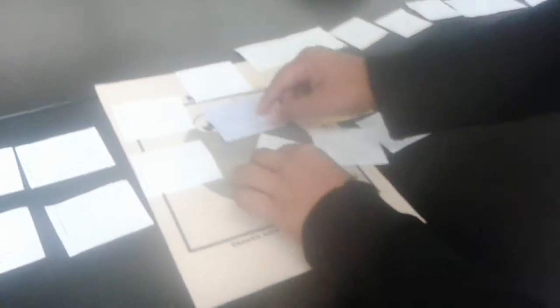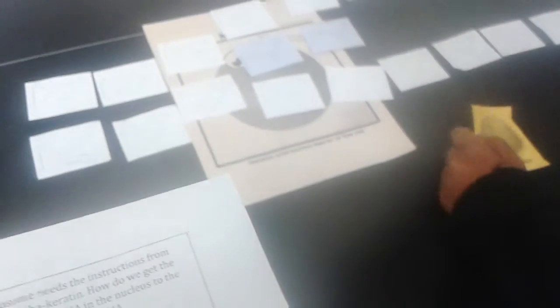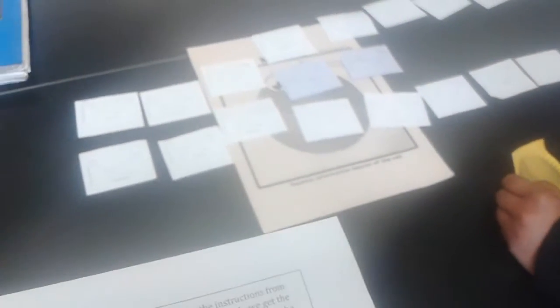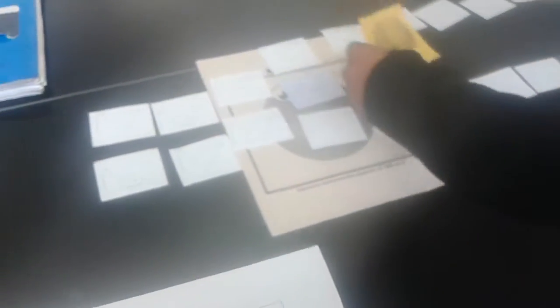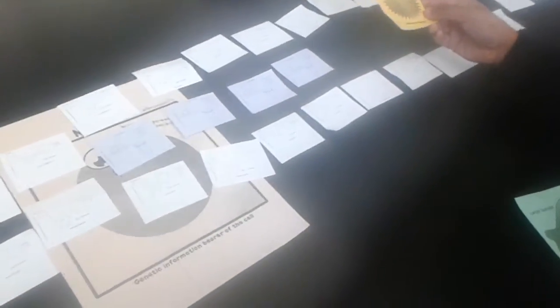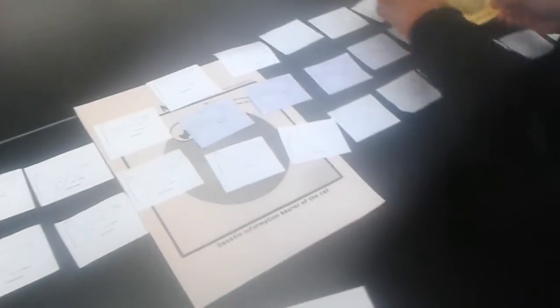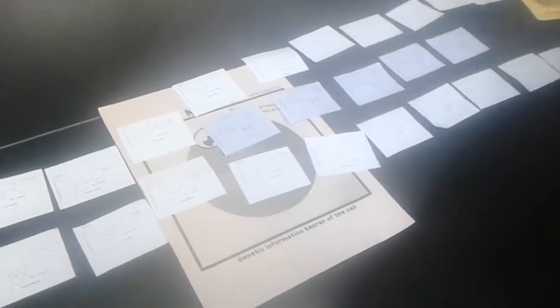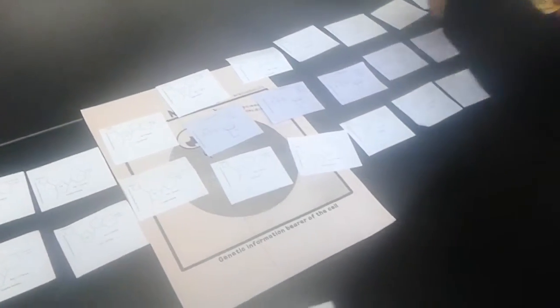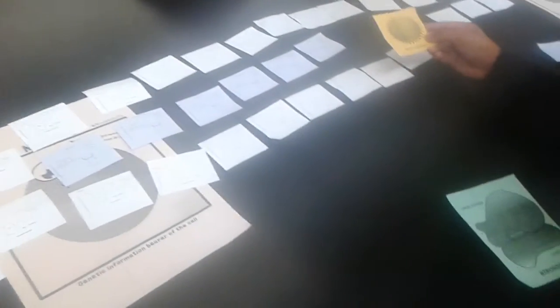The enzyme begins to unzip that part of the DNA. It knows where to begin by locating the start codon of the gene called the promoter. The start signal is T-A-C.